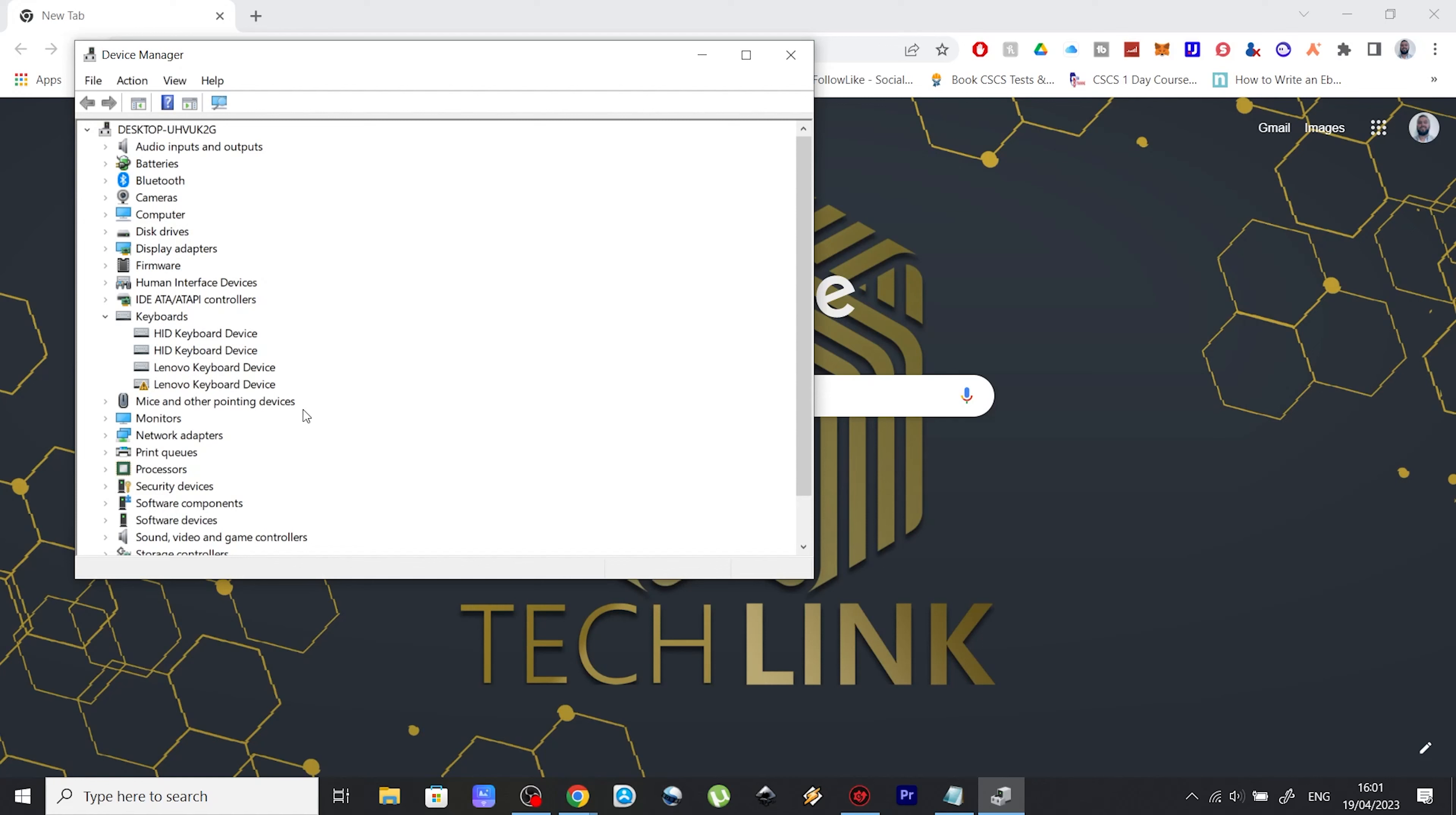you should see a driver with a yellow mark on it like this one here. In my case, this was in the keyboard section, but it could probably be as well in the human interface devices or mice and other pointing devices.